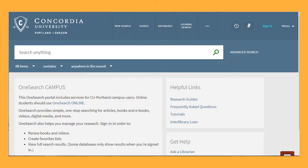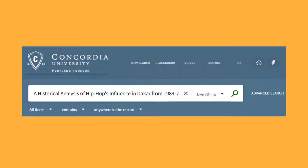Once you're in OneSearch, sign in at the top right corner. Signing in allows you to access all of the materials that are available to you as a Concordia student. After you've signed in, copy and paste or type the article title in the search box and click the magnifying glass to search.